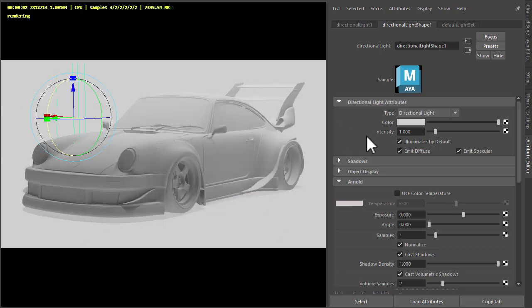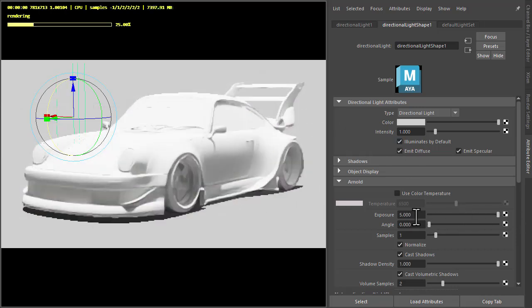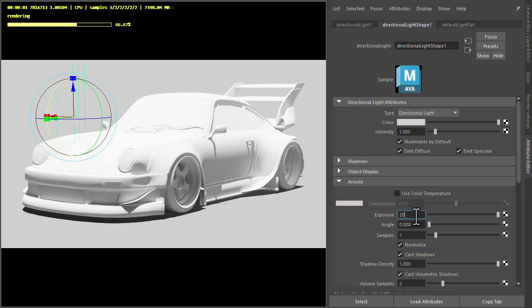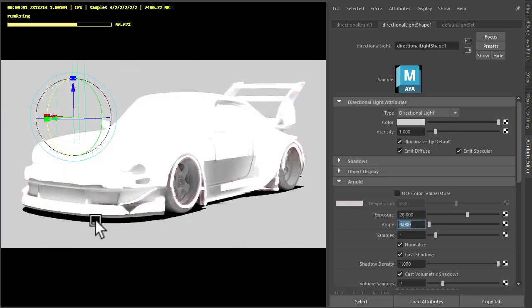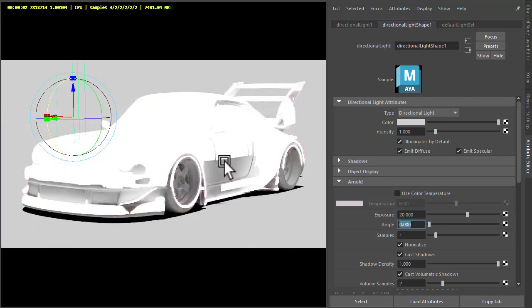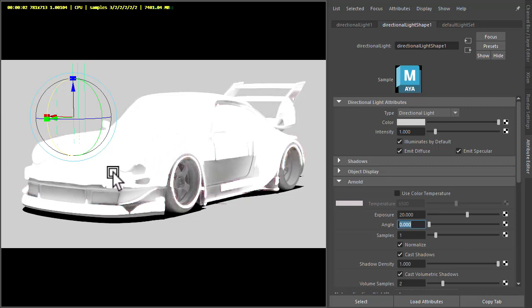If we increase the exposure it should be a lot more obvious where the shadow is. It doesn't matter that it's affecting the brightness of the car because we're going to use the area light with the stylized specular highlight for that.